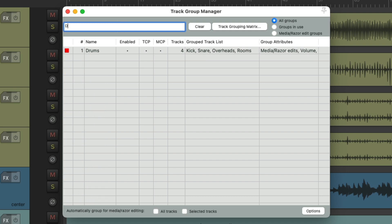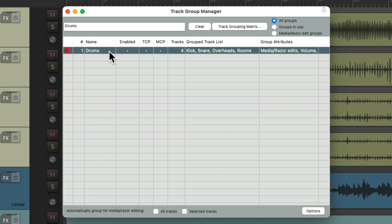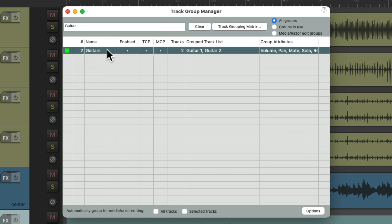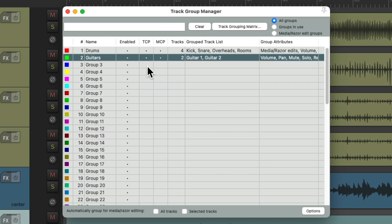By typing in drums, we just find this group. Or guitar. Same thing. Or clear it to see them all again.